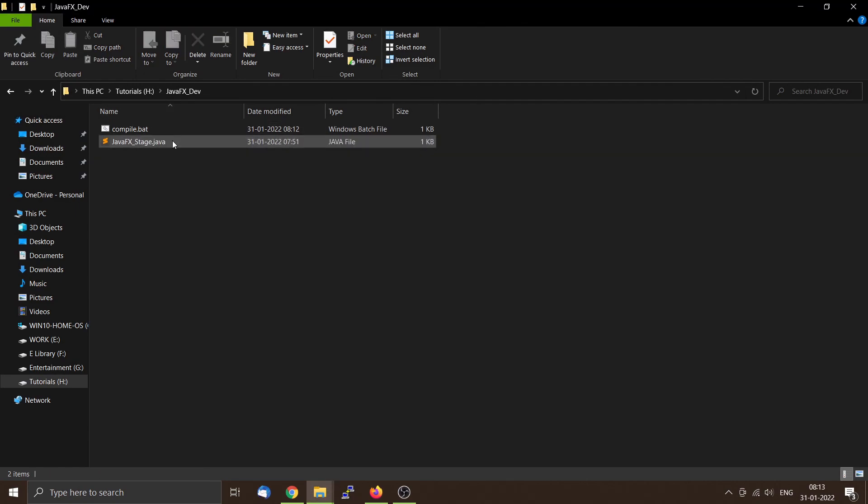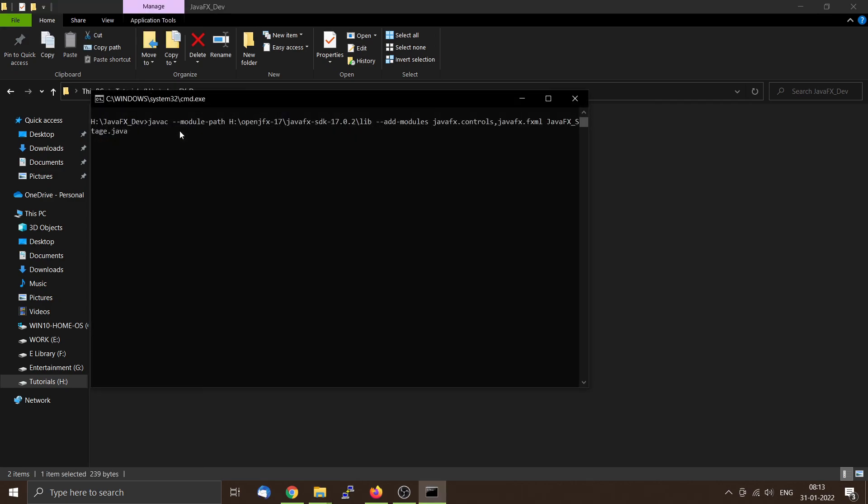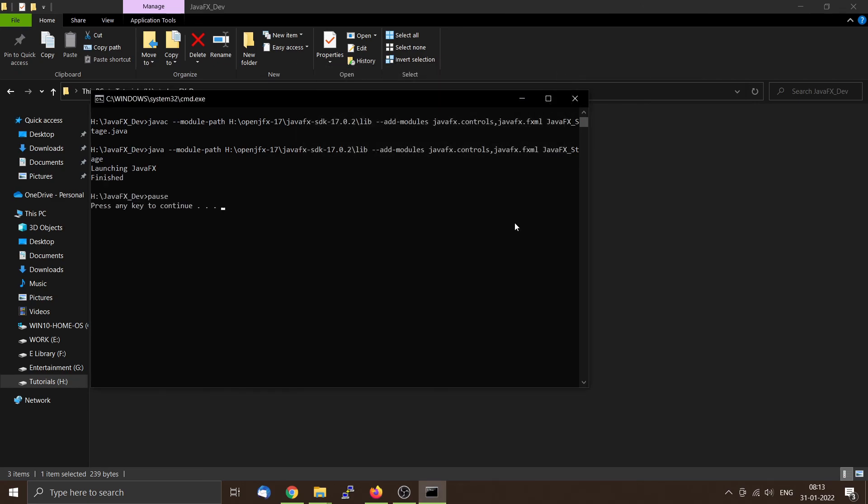Then we will remove the previous class file. Now you can double-click on compile.bat to compile this file. Pause is just for this one so it will not close.